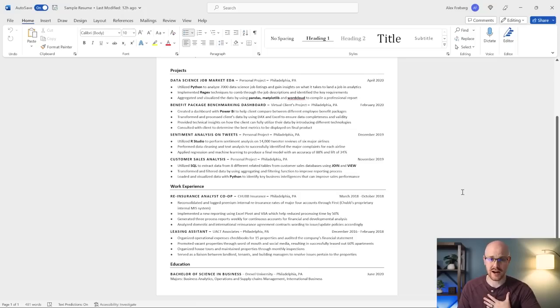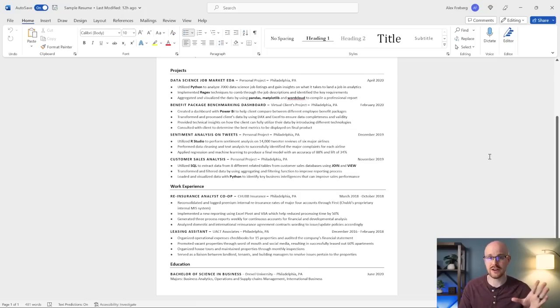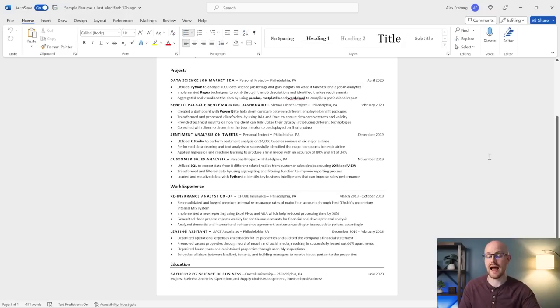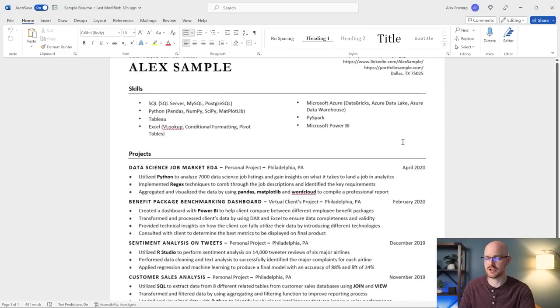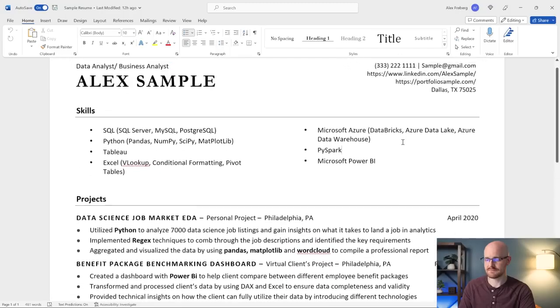My education was terrible. I had a bachelor's in recreational therapy, which had nothing to do with data analytics — so for a tech job it was not good. I always had mine at the bottom. So let's start at the very top and walk through each section.